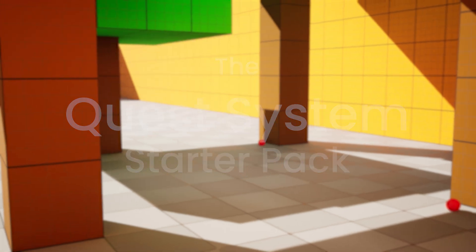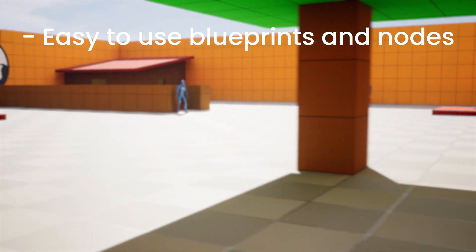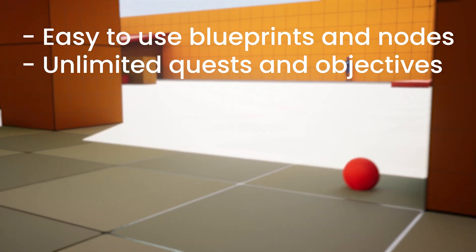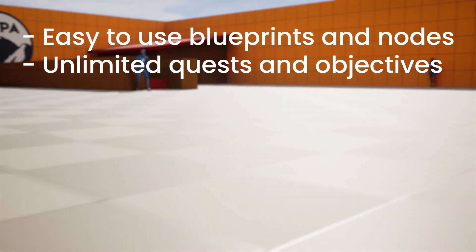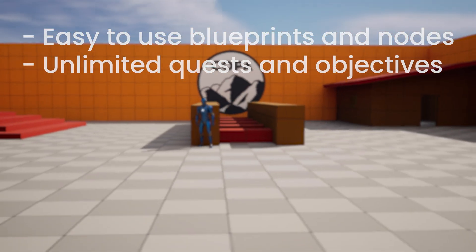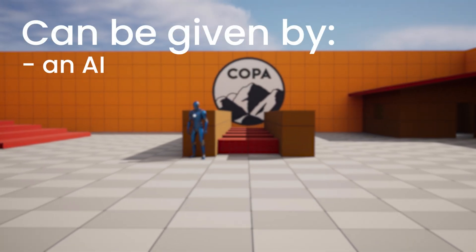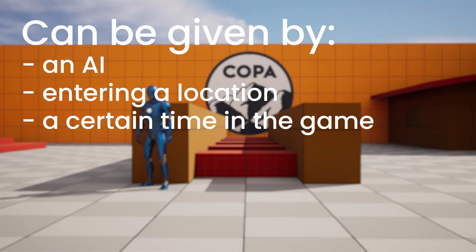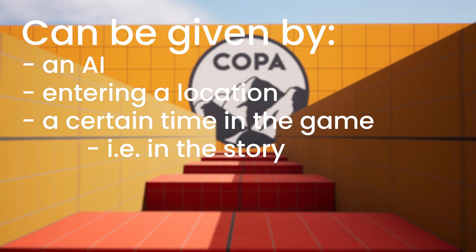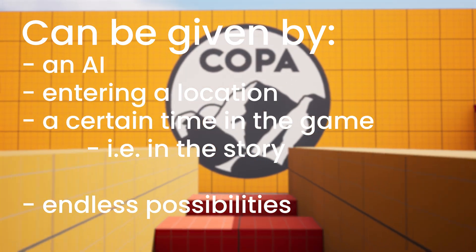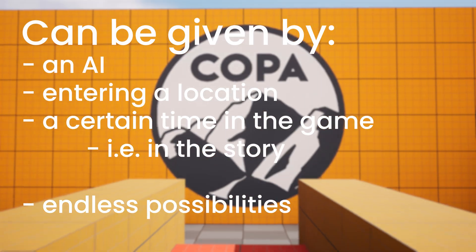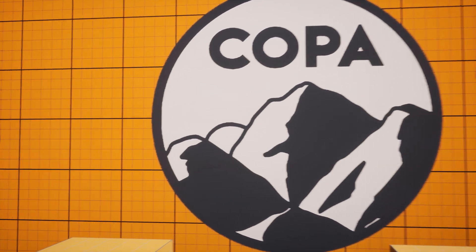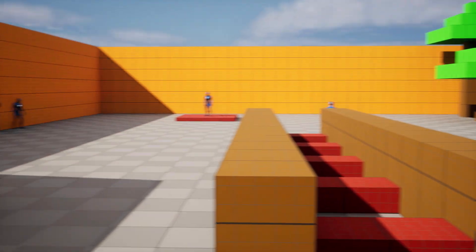This starter pack gives you access to easy to use blueprints and nodes to create unlimited quests and objectives for players to complete within your game. So these quests can be given by an AI, by entering a location, a certain time in the game or for example in a story, or anything else that you want. This system is very easy to use and entirely customizable so you can set up the quests in any way that you want.